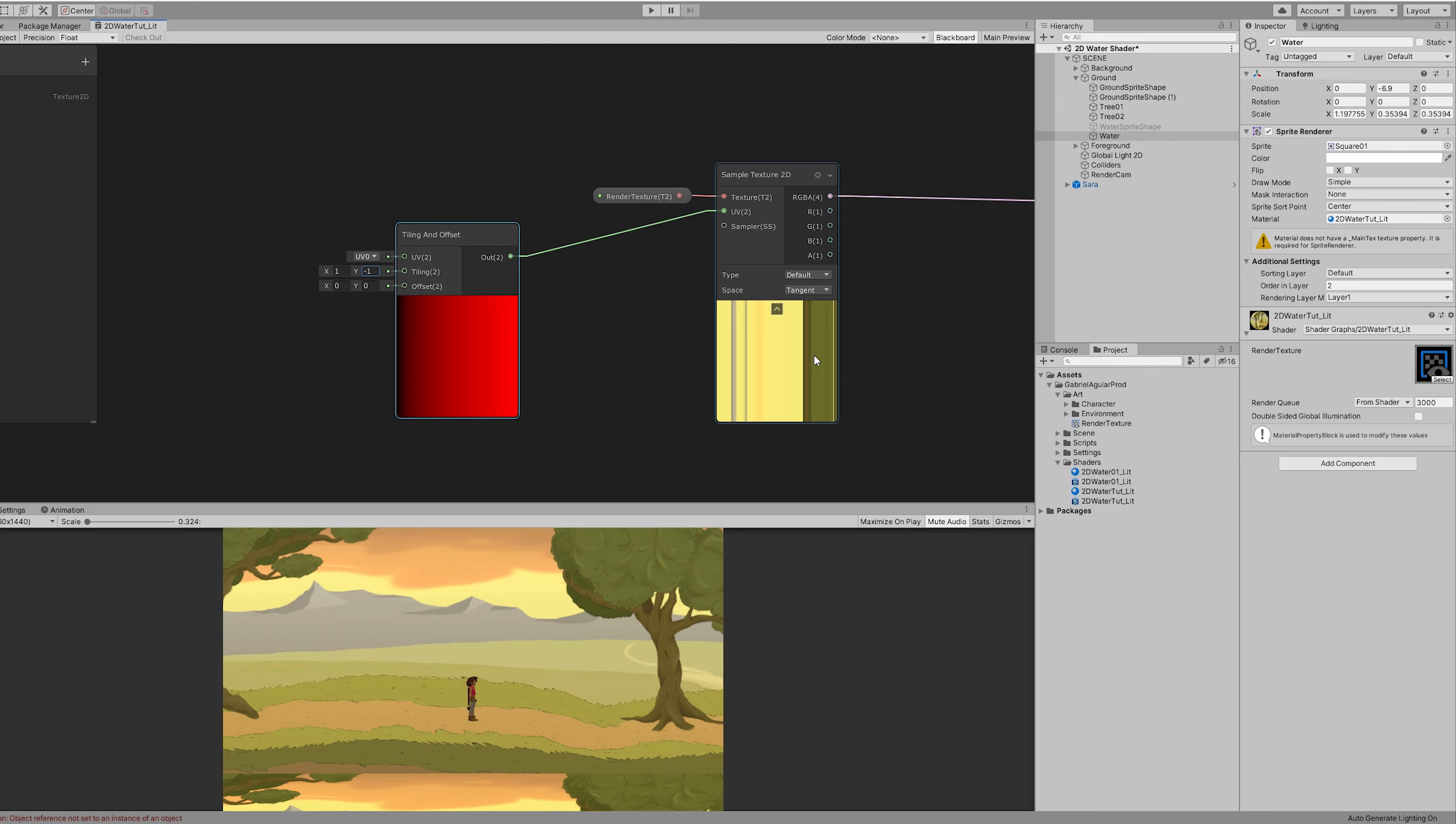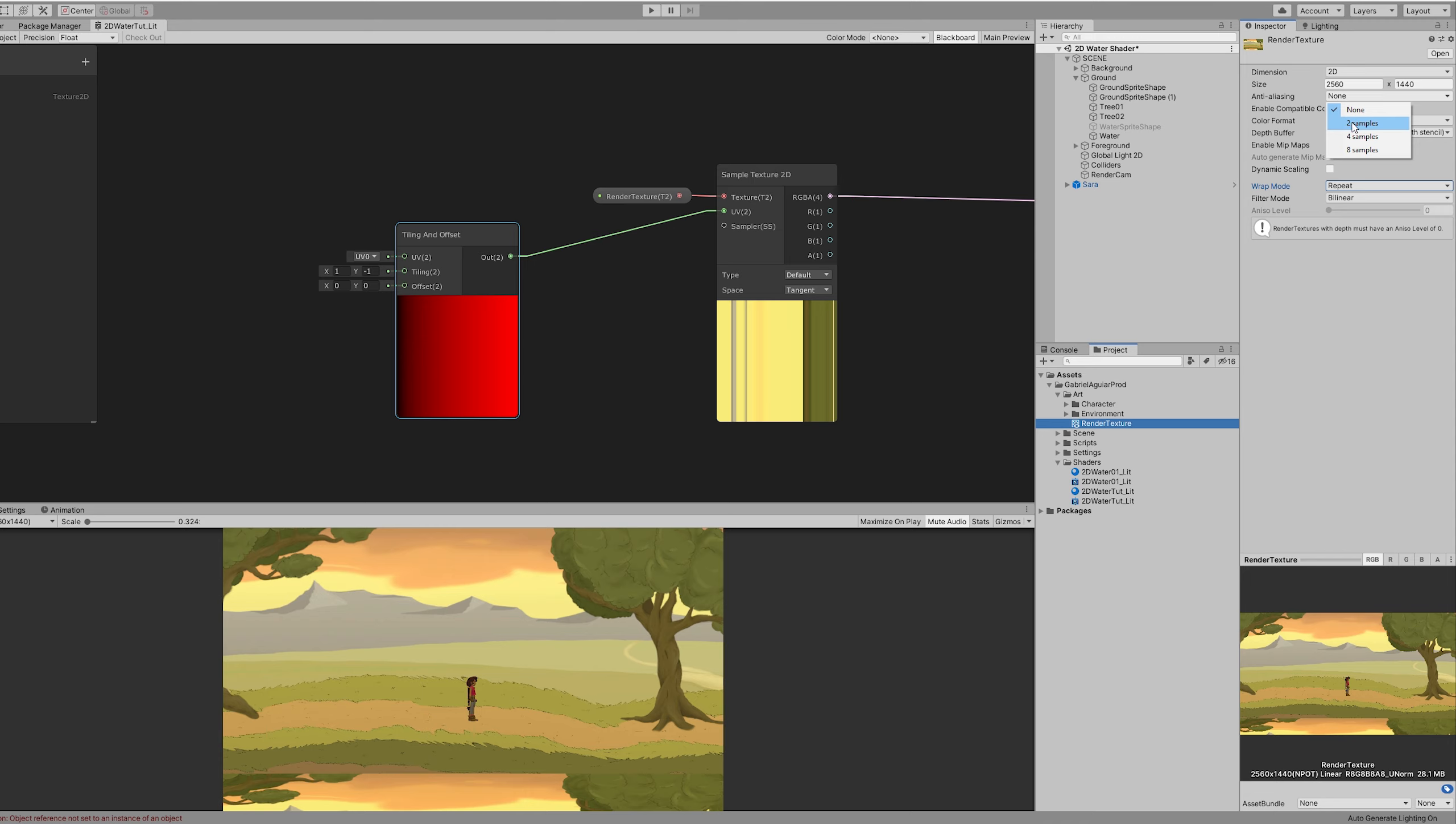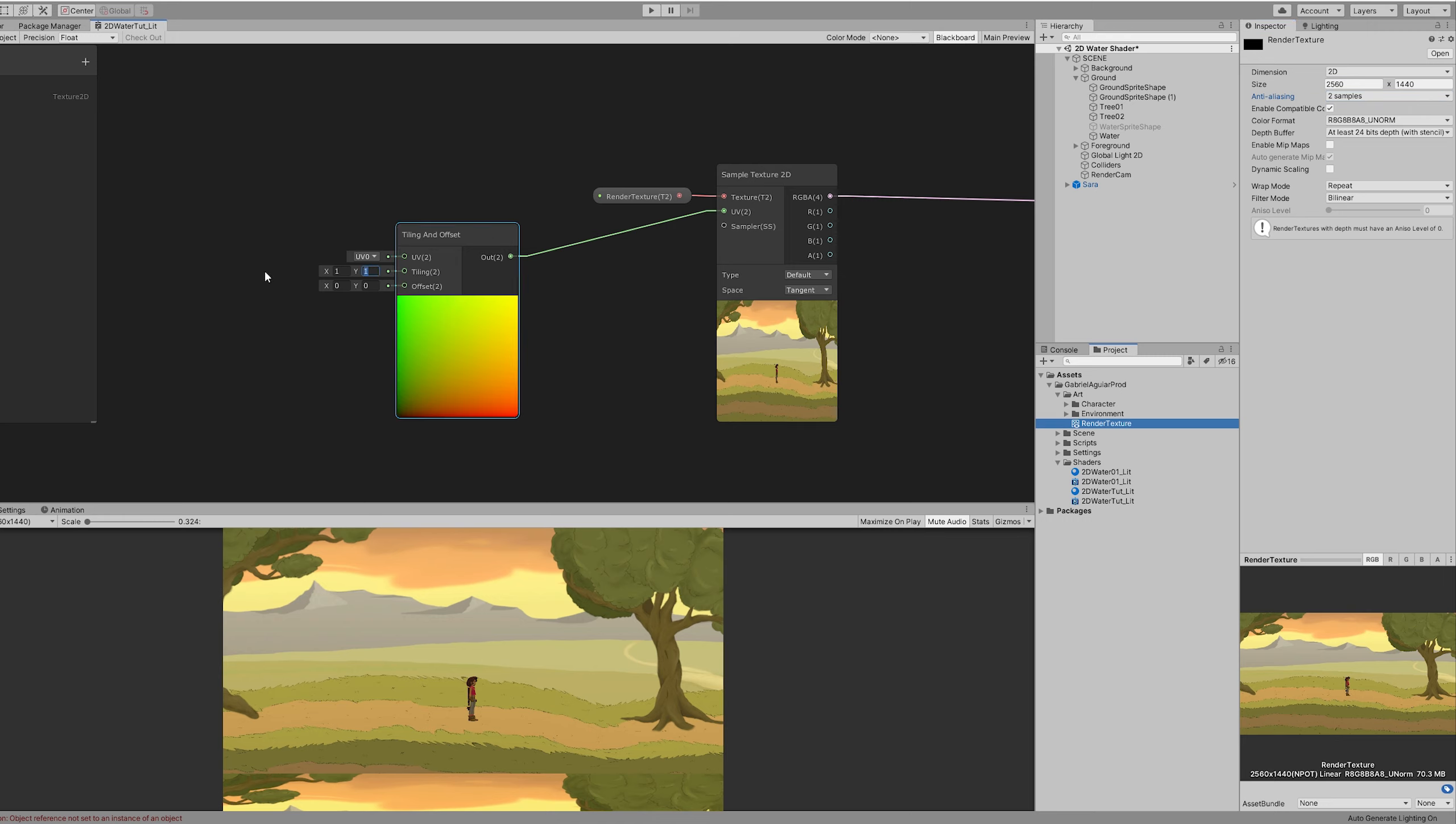Well because our render texture needs to have the wrap mode set to repeat. And it only works if we set the anti-aliasing to two samples at least. And now we can invert our image correctly with our tiling.